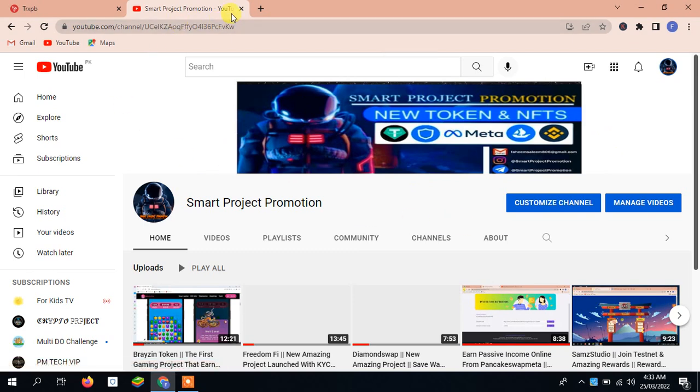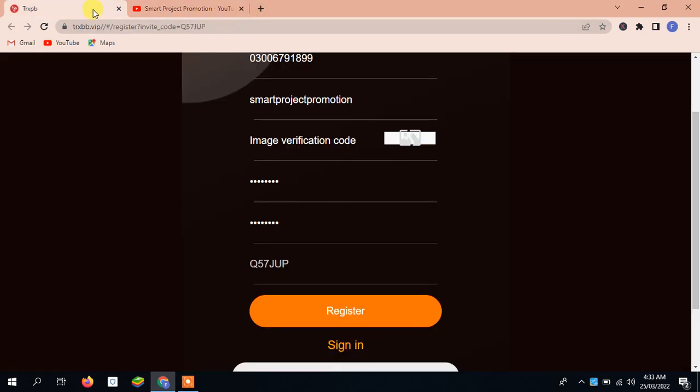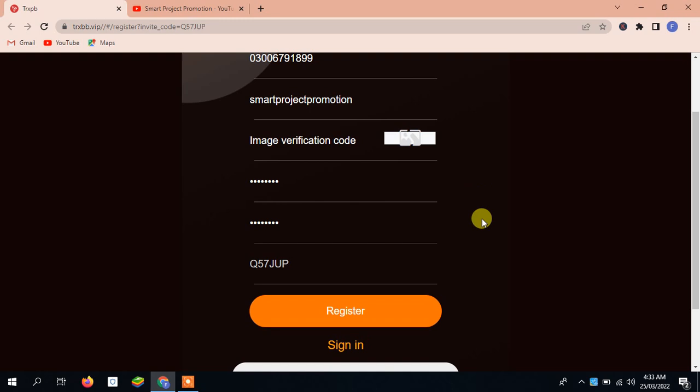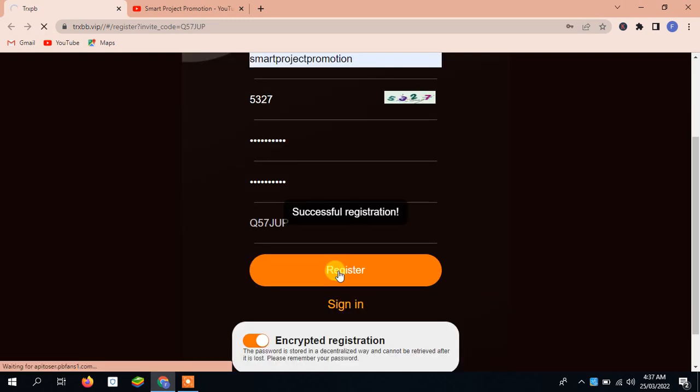Let's discuss about this project. The name of this project I will tell you later. First, you need to open this one. You need to add your mobile number and after that all the necessary things, and then you have to register. You can see we have registered successfully and now we will go to our next process.